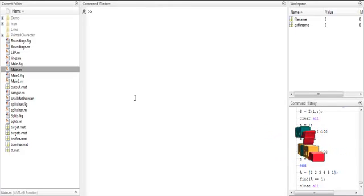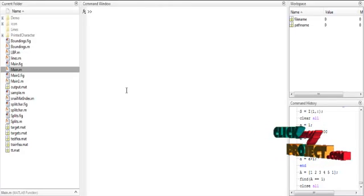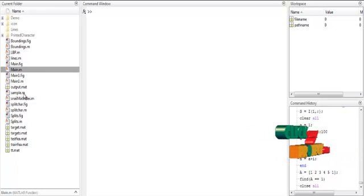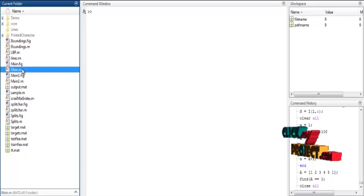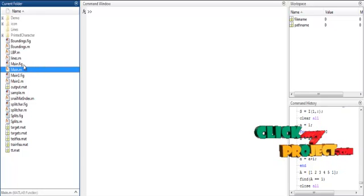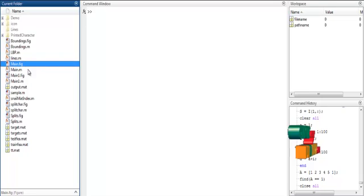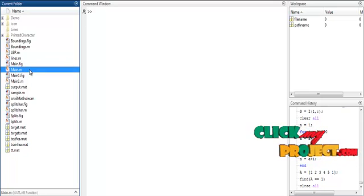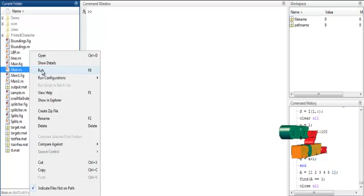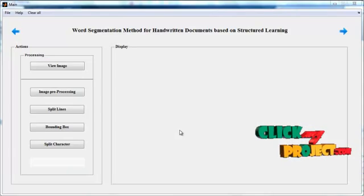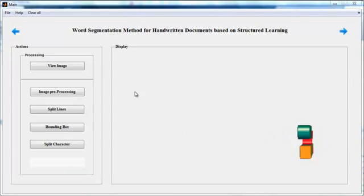Now we discuss the initial running procedure for the process. At first, you can see several files on the left side in the current folder. Select the main.m file. There are two files: the first one is the main.figure file and the second one is the main.m file. Select the main.m file and right-click on that file. You can see the third option, run. Select the third option run.